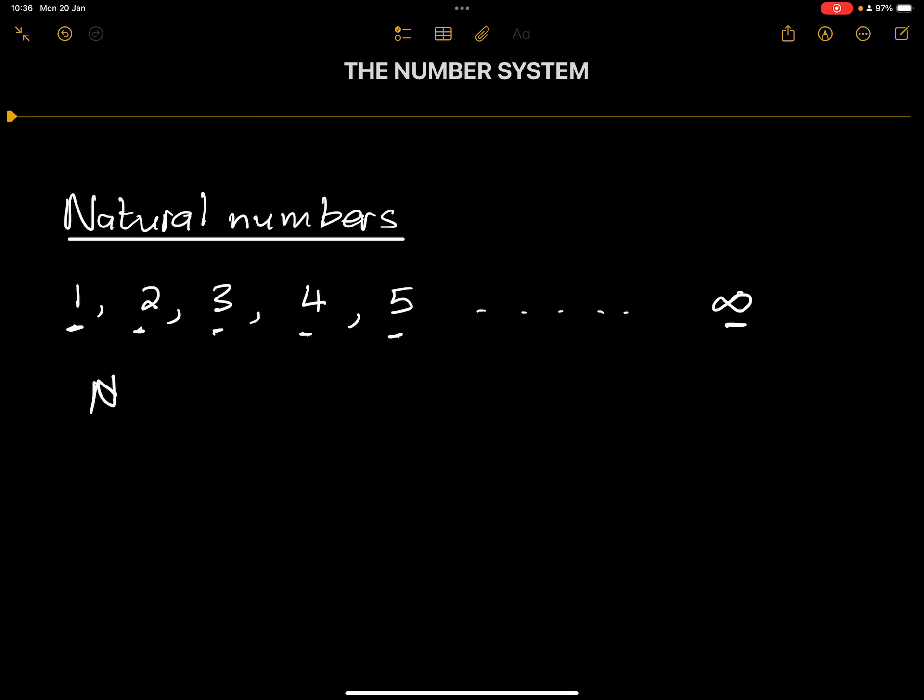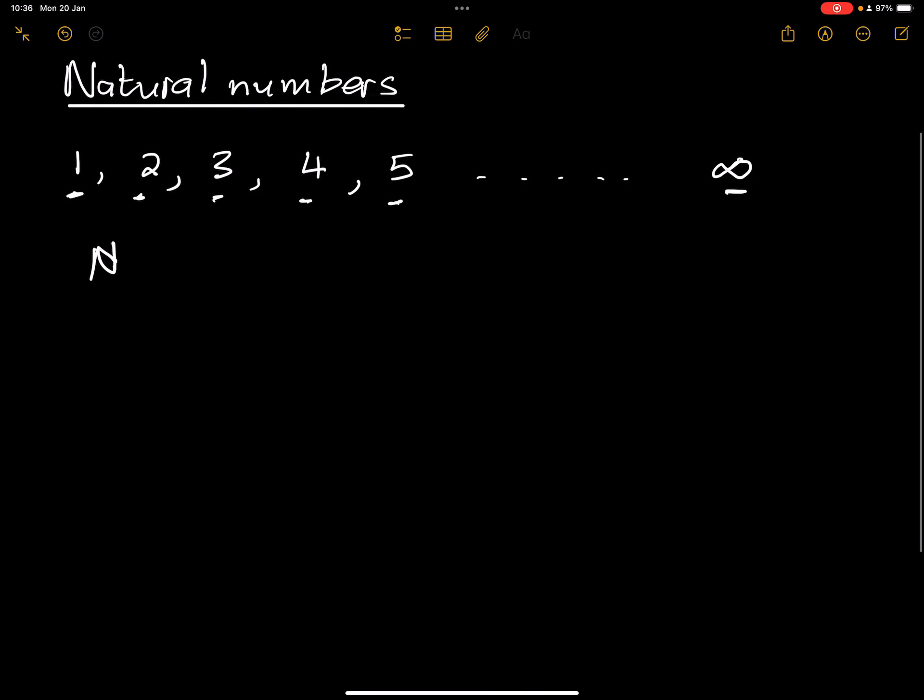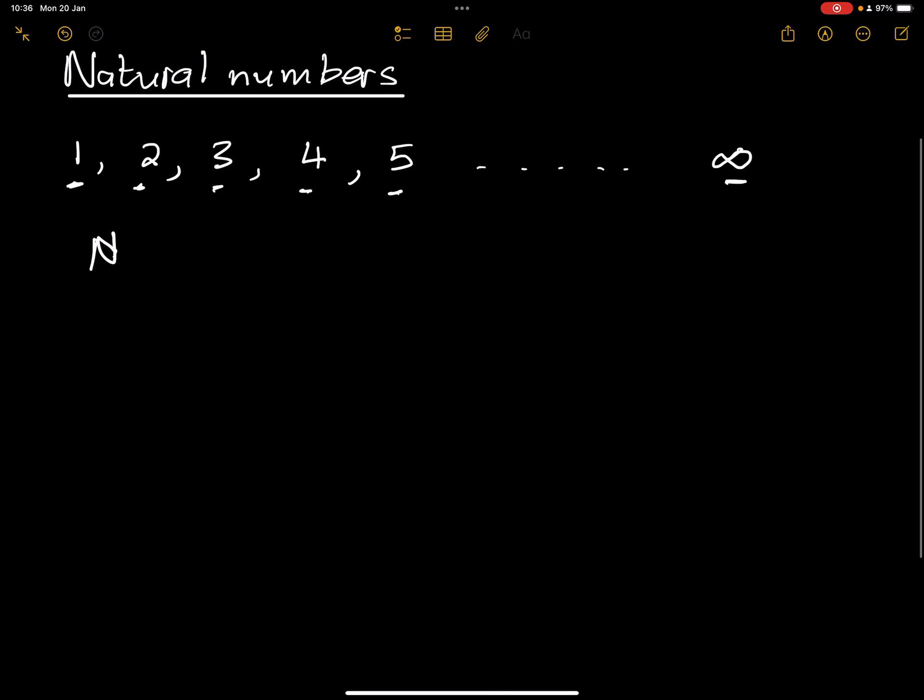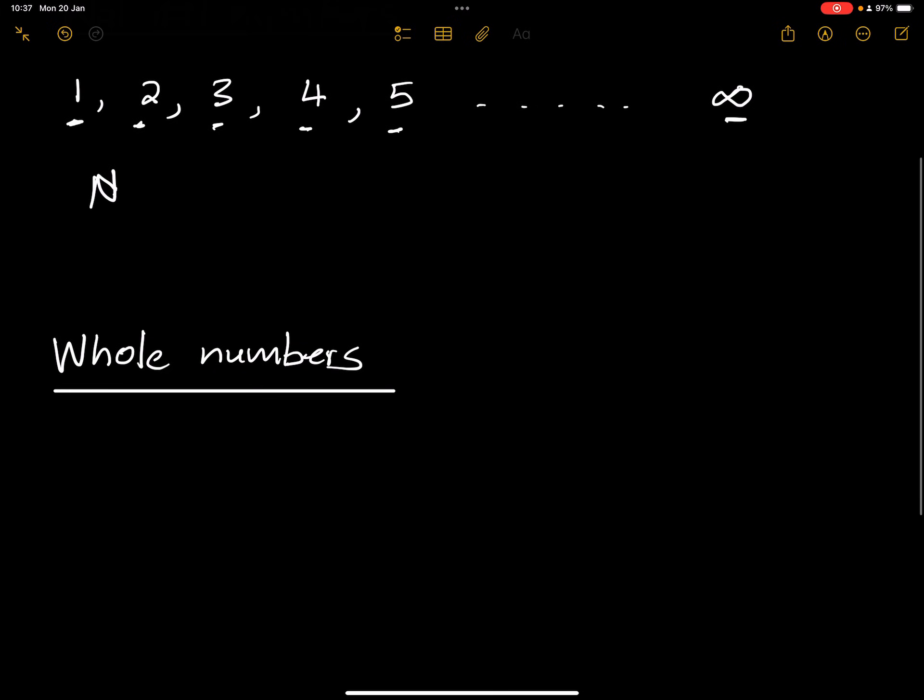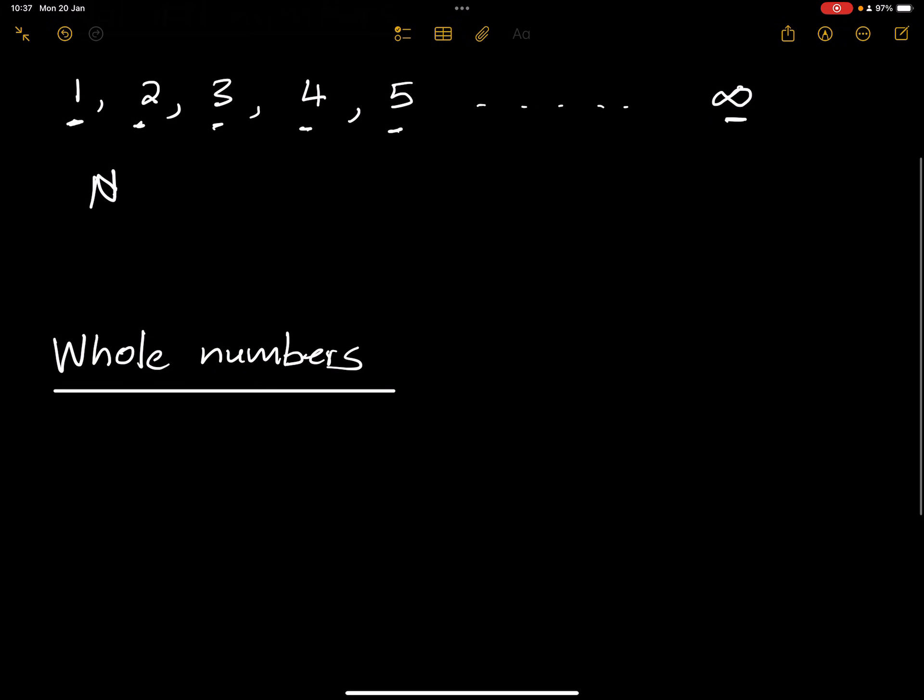The next number system that we use is what we call whole numbers. Whole numbers kind of almost look like natural numbers. I'll show you what the only difference is between them. The difference between whole numbers and natural numbers is that whole numbers start from zero, whereas natural numbers start from one.